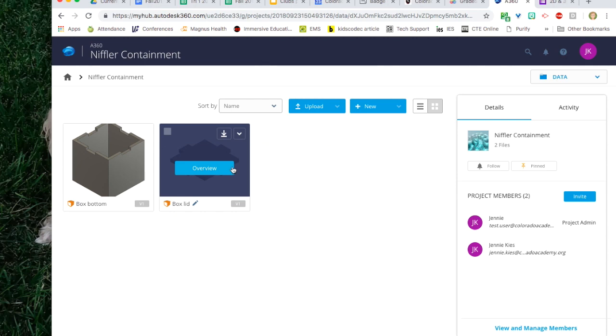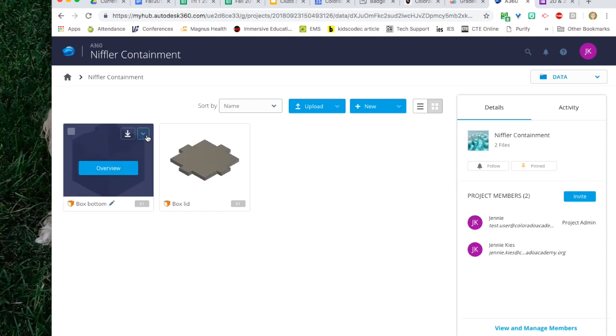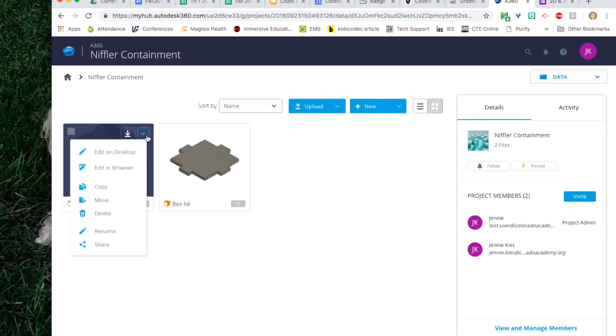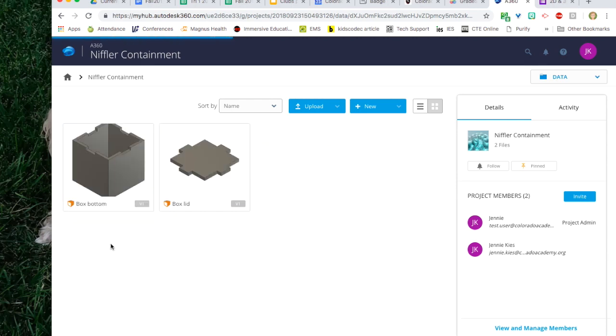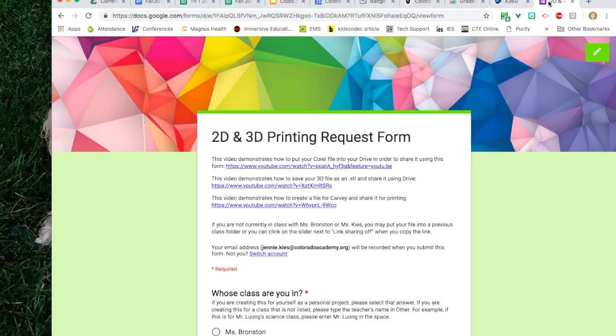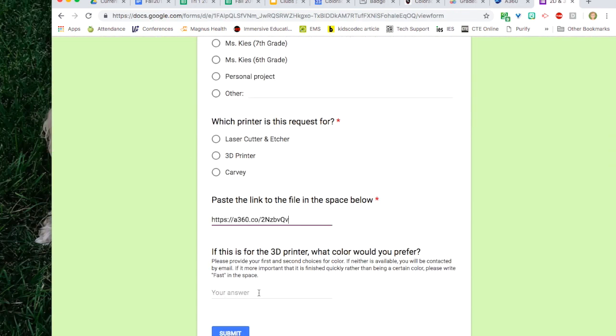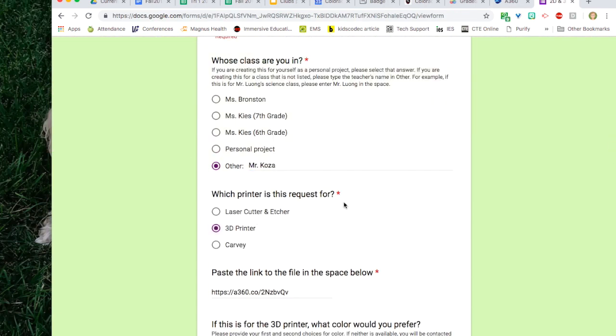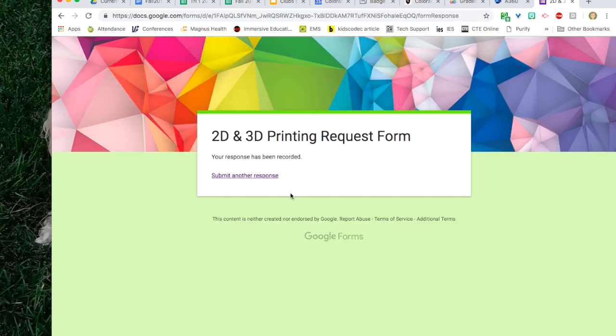Then click submit another response. Return to the Fusion 360 interface. Copy the link again and paste it into the form again. You have two files you should submit the form twice.